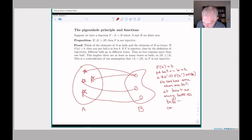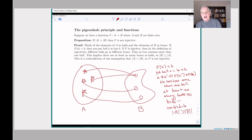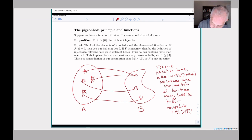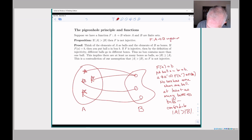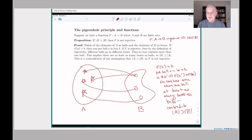But that contradicts our original assumption that there are more balls than boxes. So if you have a big set and a small set, you can't have an injective function that goes from one to the other. Reading the contrapositive: if you do have an injective function, then that must imply that A has fewer than or equal to the number of elements of B. That's just the contrapositive of this proposition.